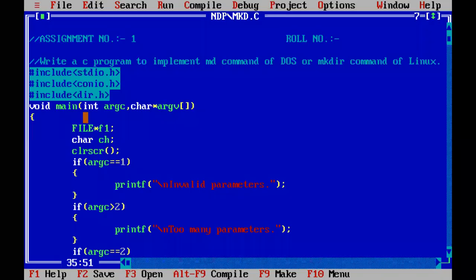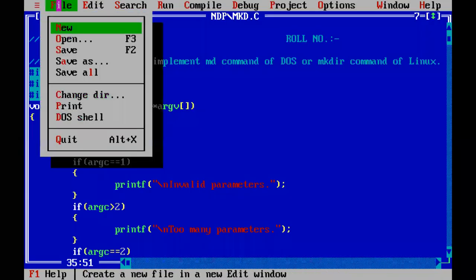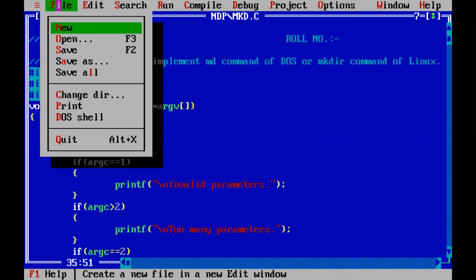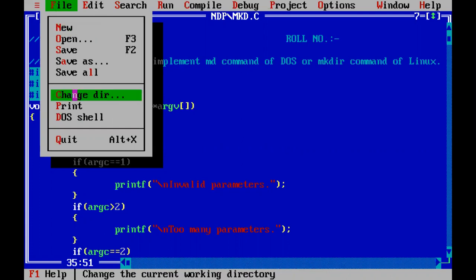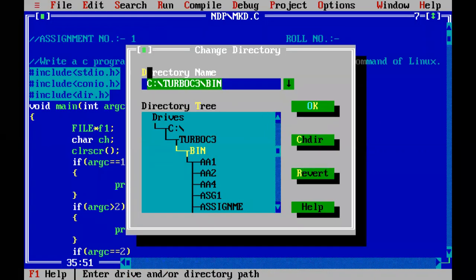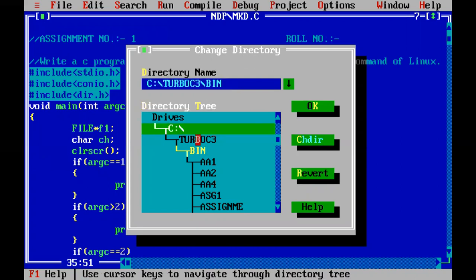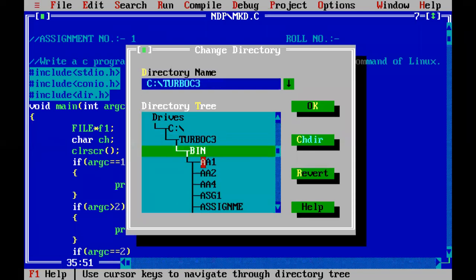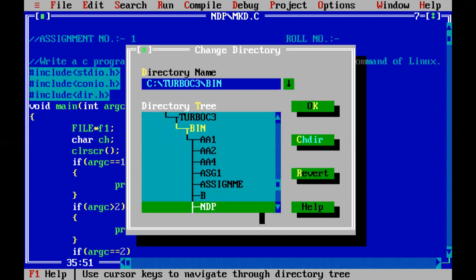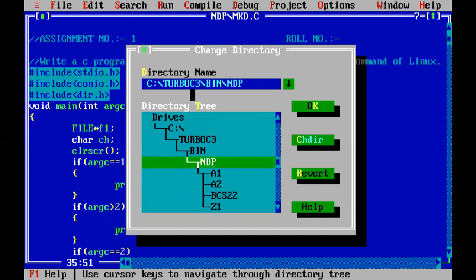Let me exit. For safer side we can keep our programs at the Turbo C bin location, but I have created my own folder. I will be changing my directory. I have used the change directory option and at C drive Turbo C bin I will select my folder which is mdp. Check the location here — you can see what location of file you are choosing. I will change this directory and say ok.